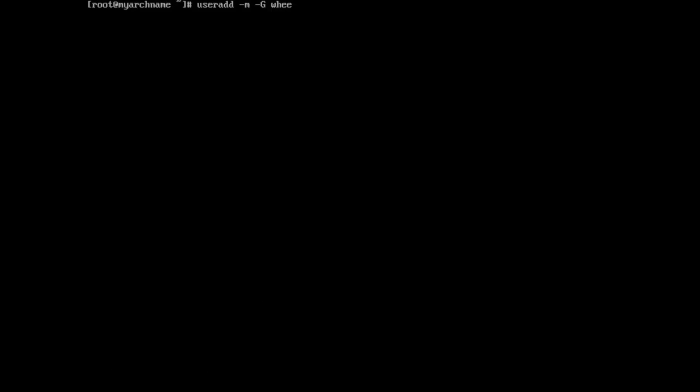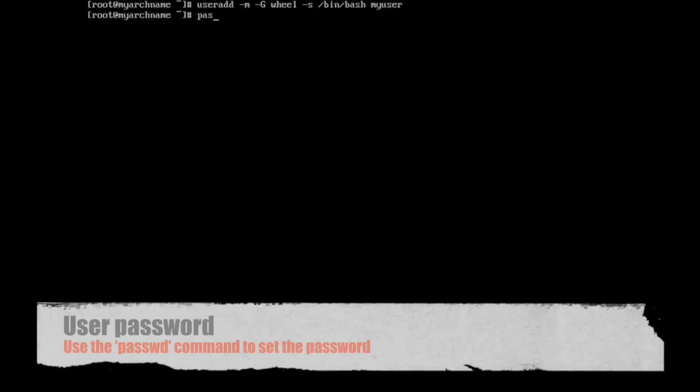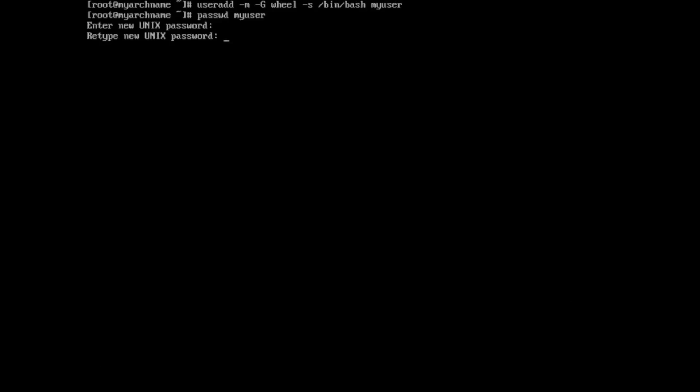We're going to use the useradd command with a couple different flags. The flags just say dash m is make a home directory, dash big G is to add it to the wheel group, and dash s is the shell /bin/bash. We can change and customize that all later. For now, those will do. And so we went ahead and added the user, and now we're going to set a password for it, just because by default, the user doesn't have a password. So we just need to set that up.